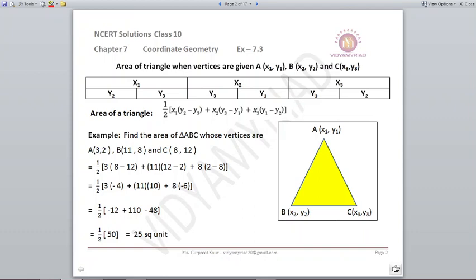I've made this in a tabular form to help you understand. x1, x2, x3 are always outside the bracket, and inside the bracket we subtract the y coordinates. Reading left to right: x1 pairs with y2 minus y3, x2 pairs with y3 minus y1, and x3 pairs with y1 minus y2. Just remember the sequence 2, 3, 1 for the y subscripts.